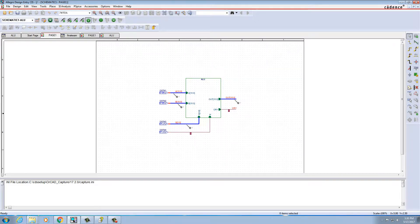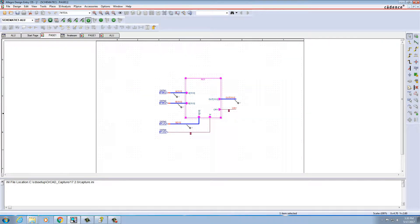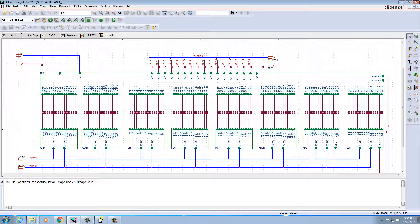Inside the ALU I have AND, NAND, OR, NOR, XOR, XNOR, ADD, and SUBTRACT — eight functions altogether. When you double-click on the ALU block you created, you get another block with S, E, A, and B inputs, and also OUT0 to OUT15 outputs, which are created automatically because of the hierarchical block creation.